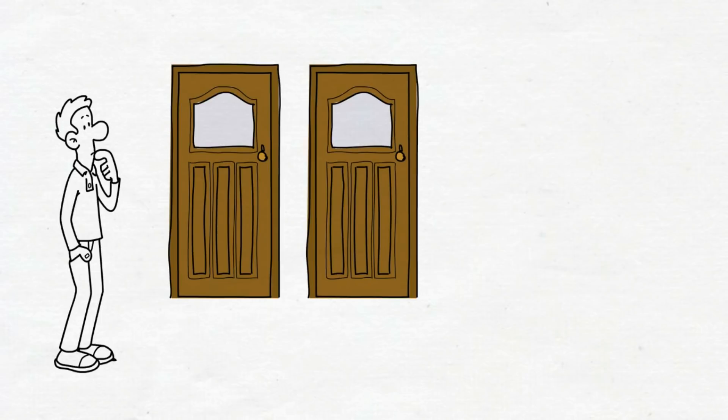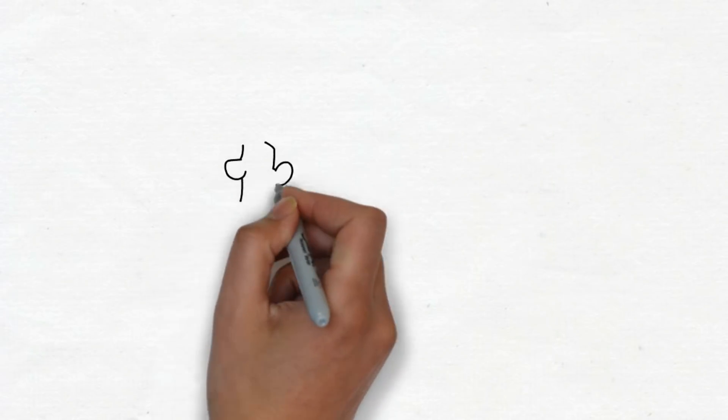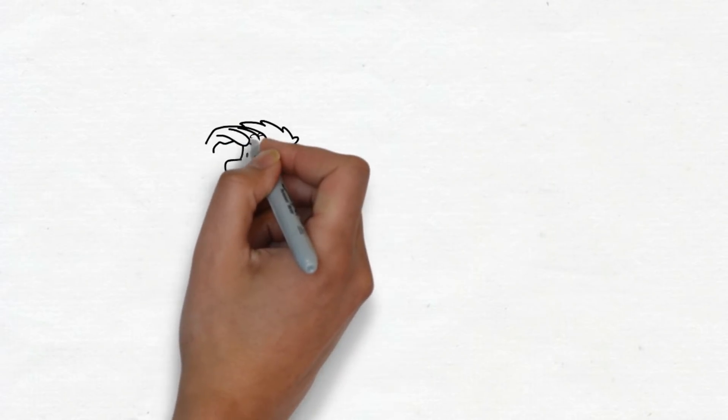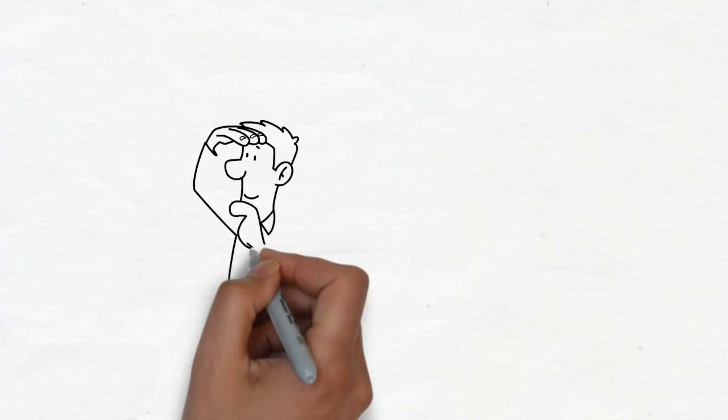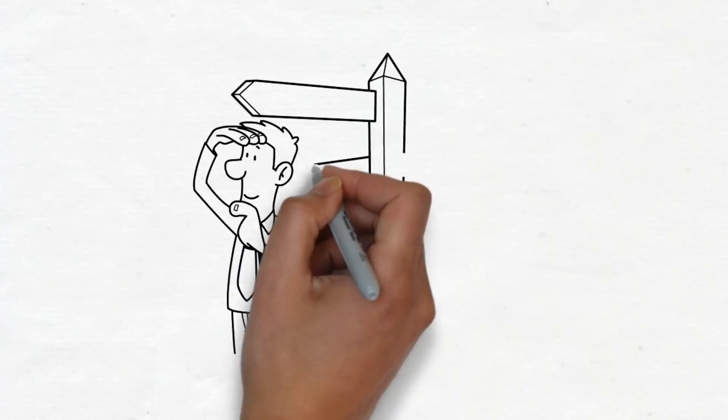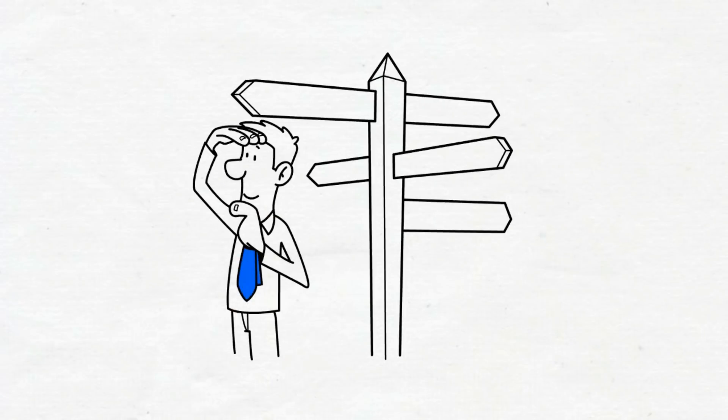But after Monty opens door number three, you have more information. This means you need to change your prediction of the outcome. Because as you gather more information, you must change your decision. Like in real life, you collect more information to make the best decision.